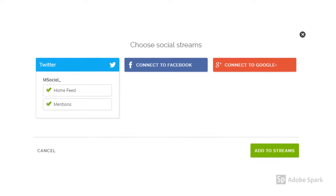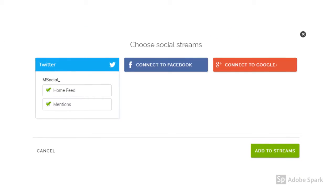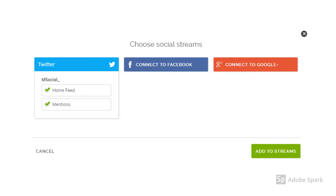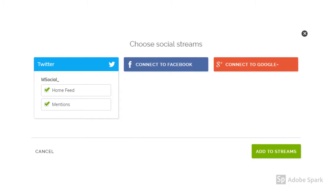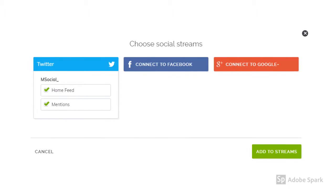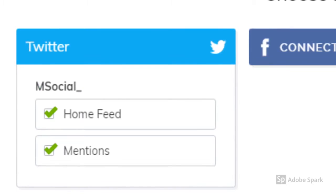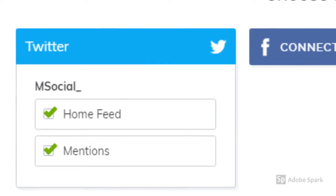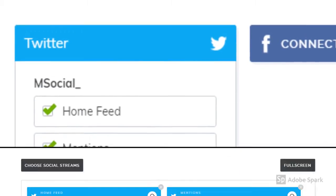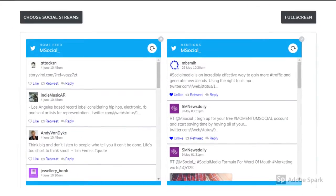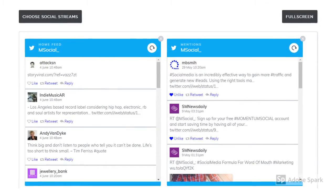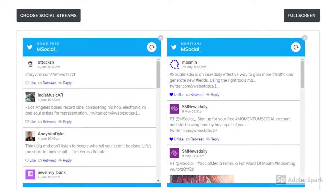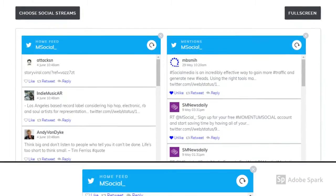Now it's time to select the feeds that you want to appear in your social streams. Simply click on the boxes that you want to see. You can select as many or as little feeds as you wish. And there we have it. It's as simple as that. Your social streams are now officially set up to use.